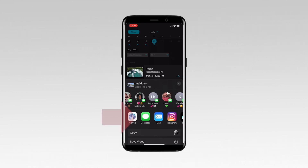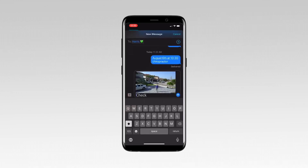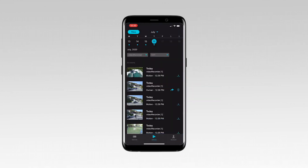Here, I tap my smart device's messaging app to send a text with the event. You are returned to the library after sharing the event.